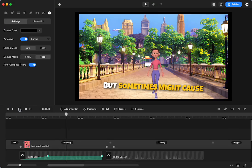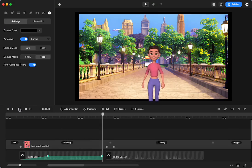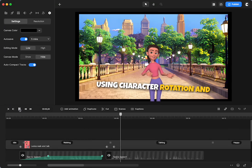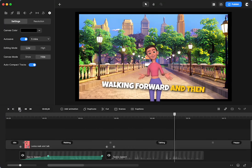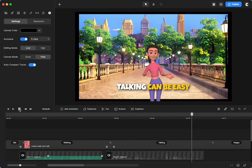3D characters are cool, but sometimes might cause challenges. Using character rotation and that fancy reset button, walking forward and then talking can be easy.